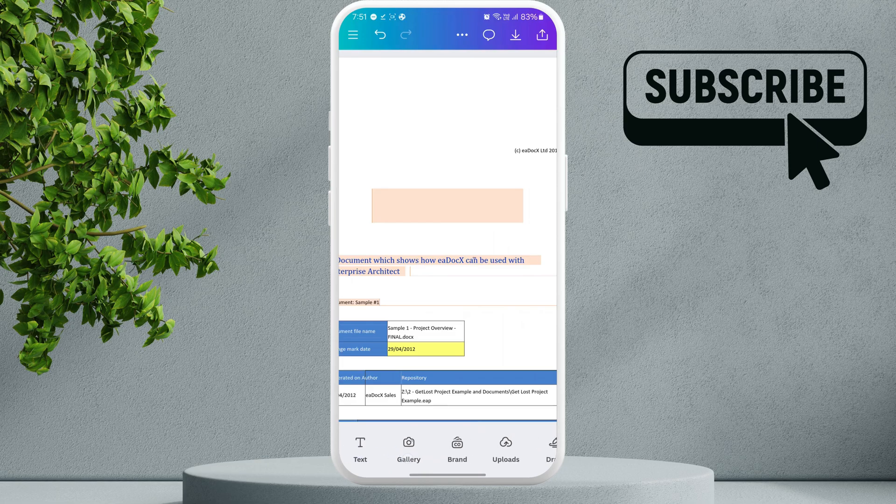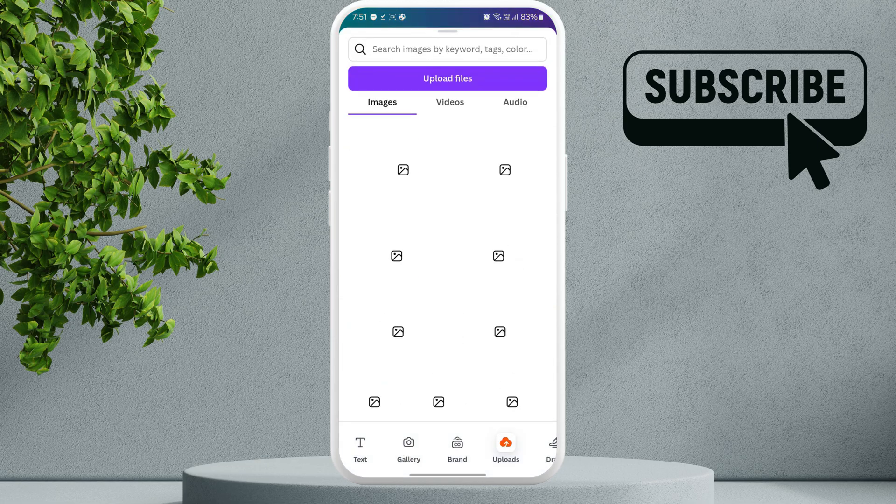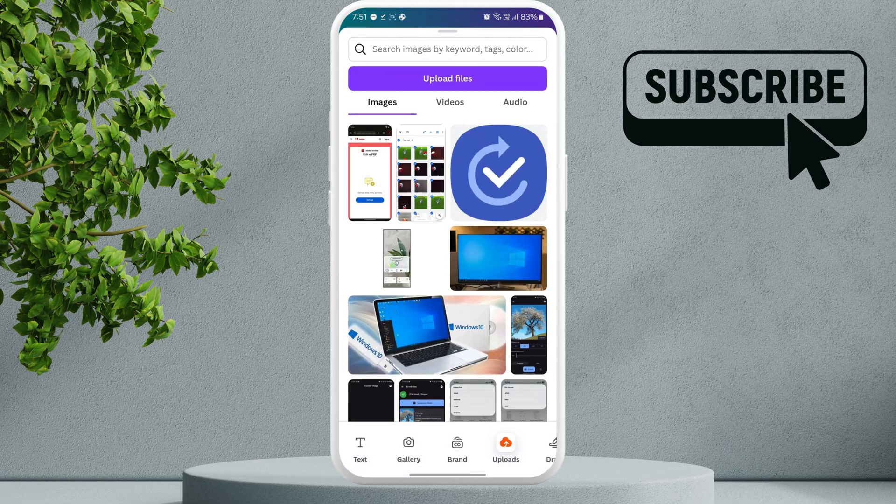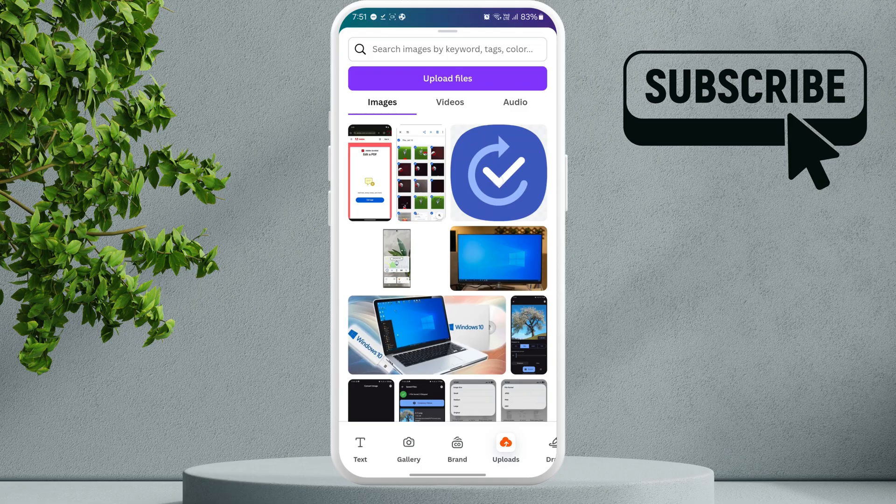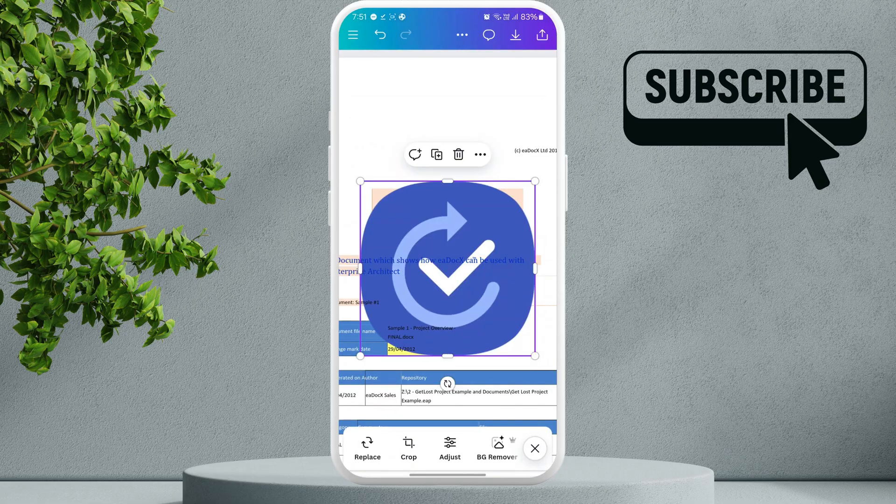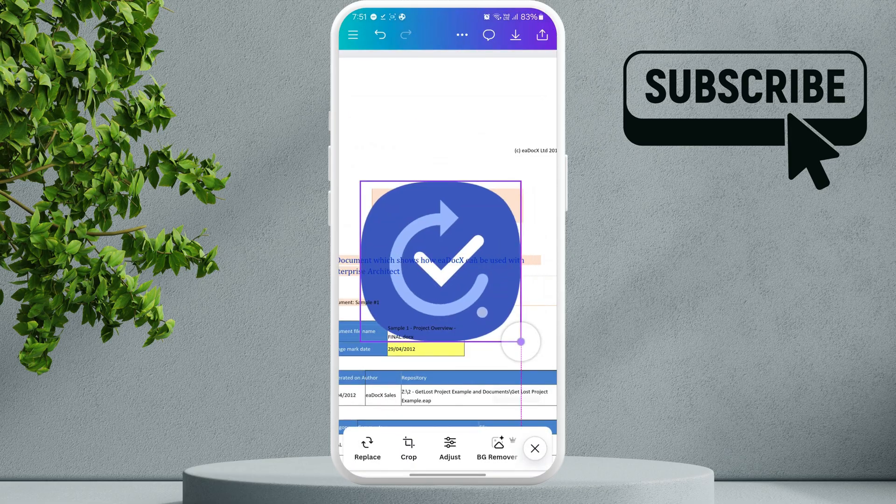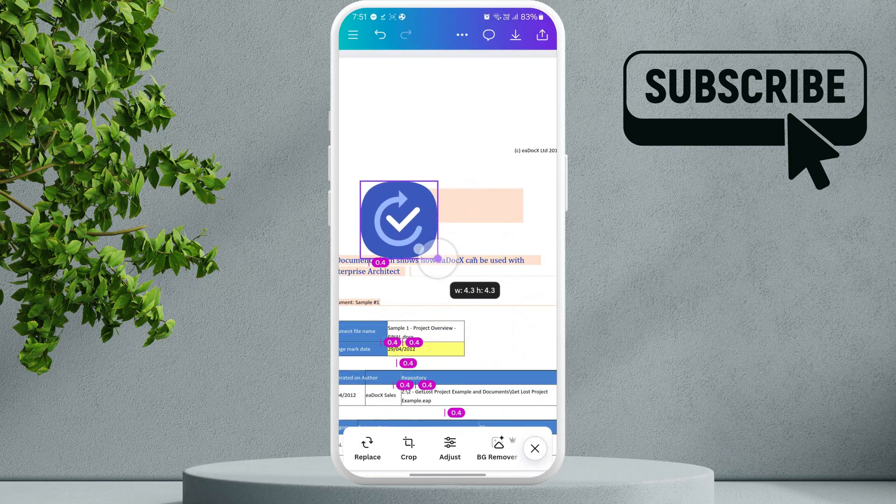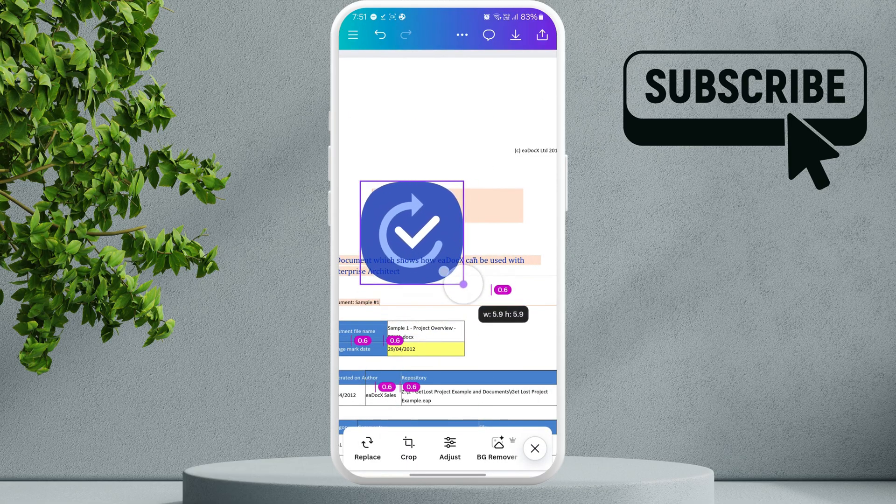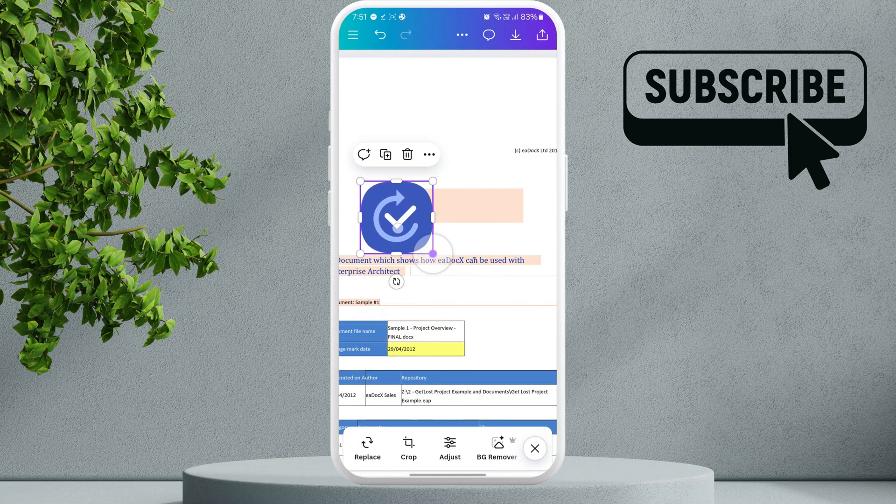For photos, you will need to select the upload option. As you can see, I can select this icon. Once it's added, I can resize it and move it around.